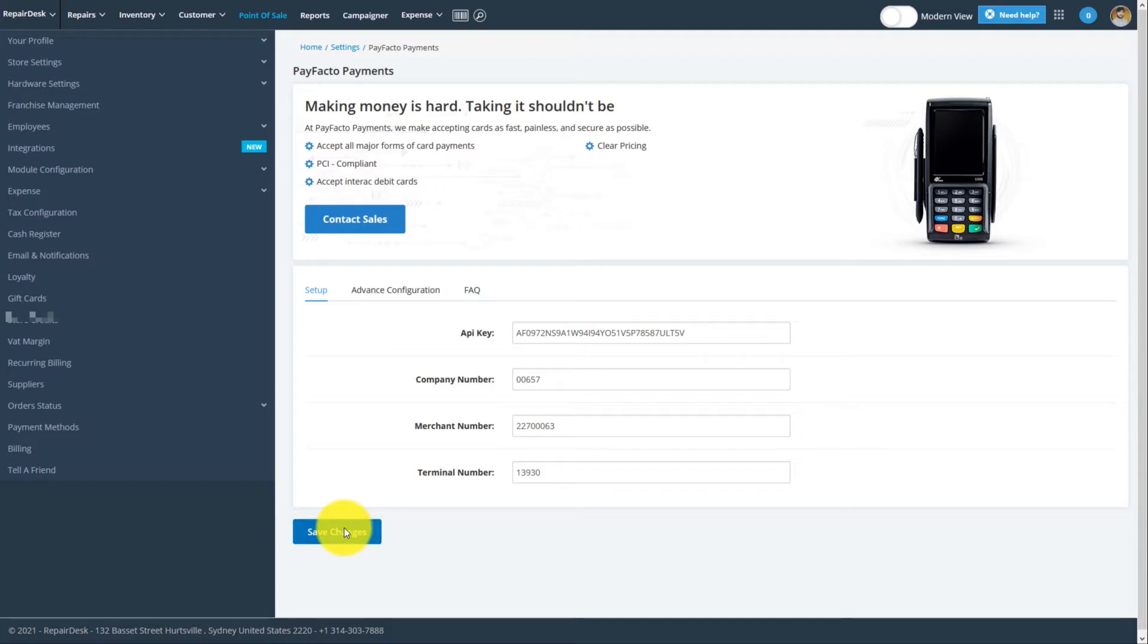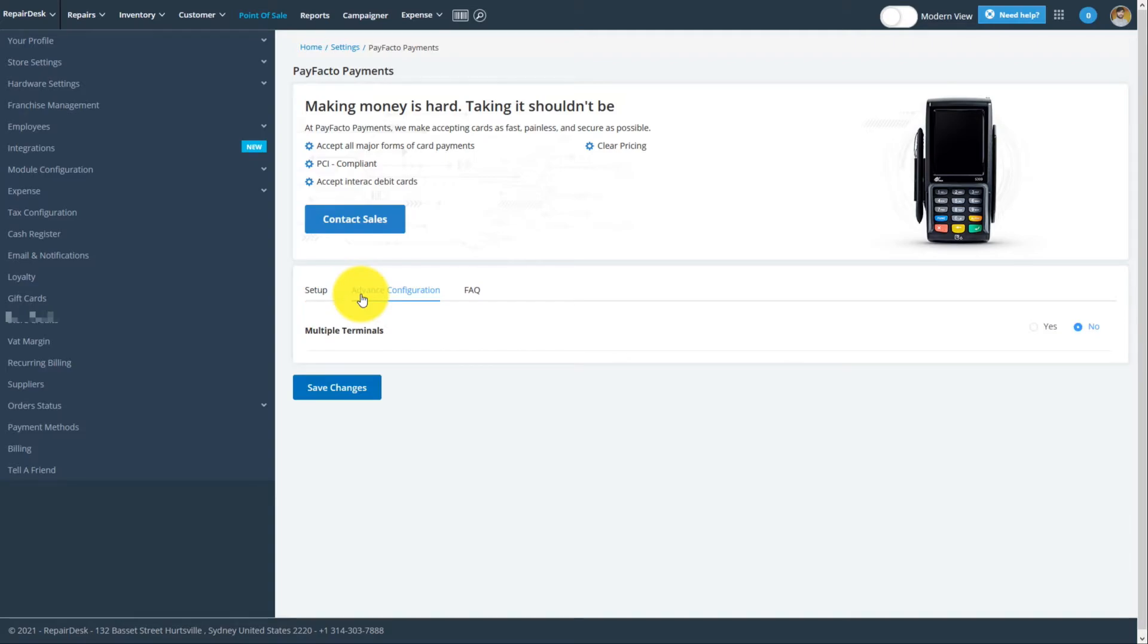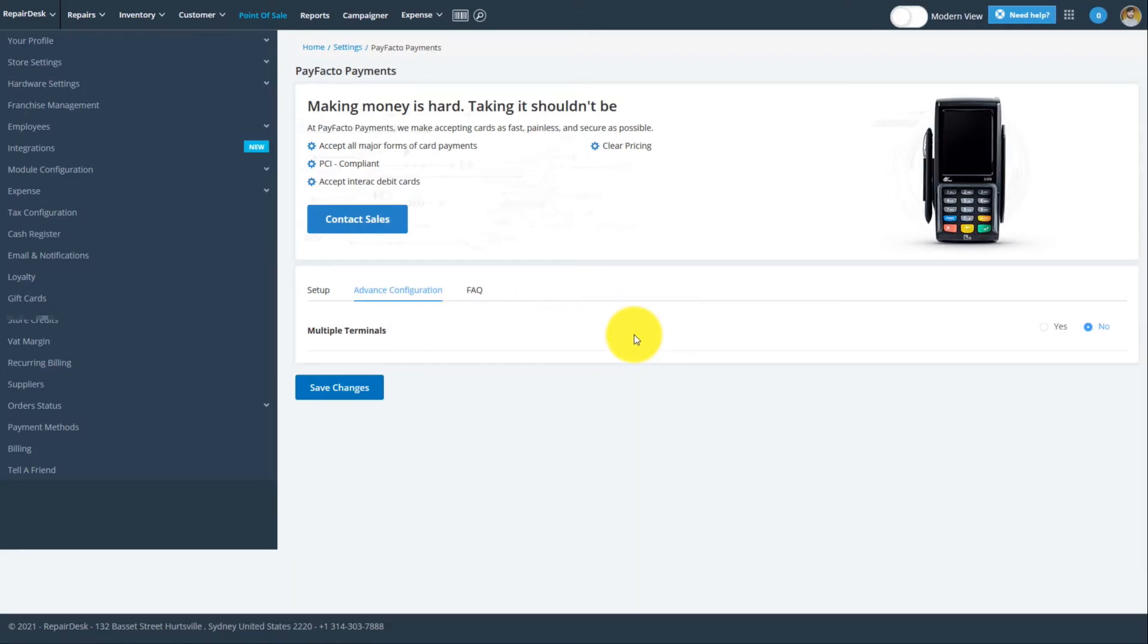Your terminal can also be configured to work with multiple cash registers. To set this feature up, first click on the Advanced Configuration tab. Then, on the Multiple Terminals selection, click Yes.